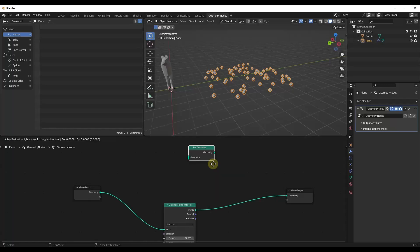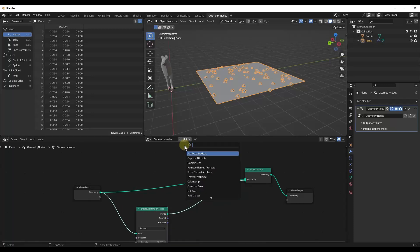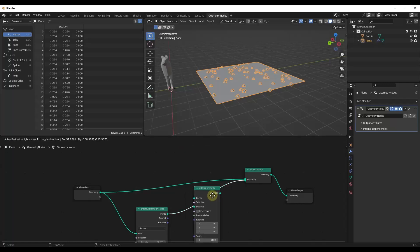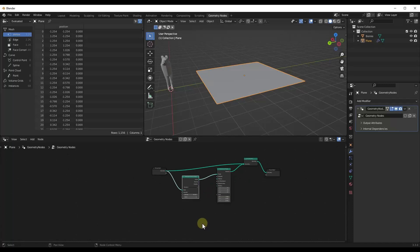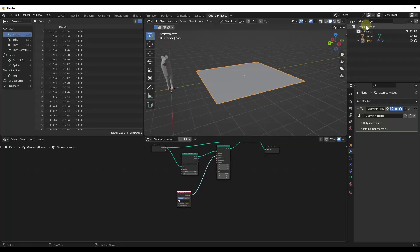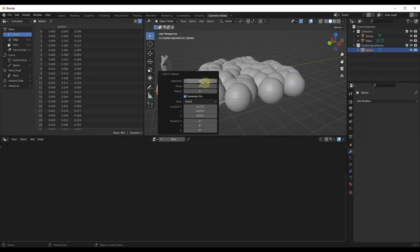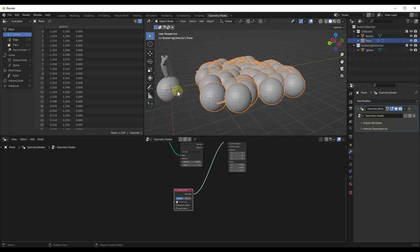That's going to have your join geometry so that your original object shows up. It's going to have an instance on points node and then a collection info node. Collection info is going to reference a collection and place those objects on the points. So we'd right-click, create a collection, and we're just going to call this scattering collection. We'd reference that, and then whatever objects we put in there — like a UV sphere, for example — are going to get scattered on the surface.